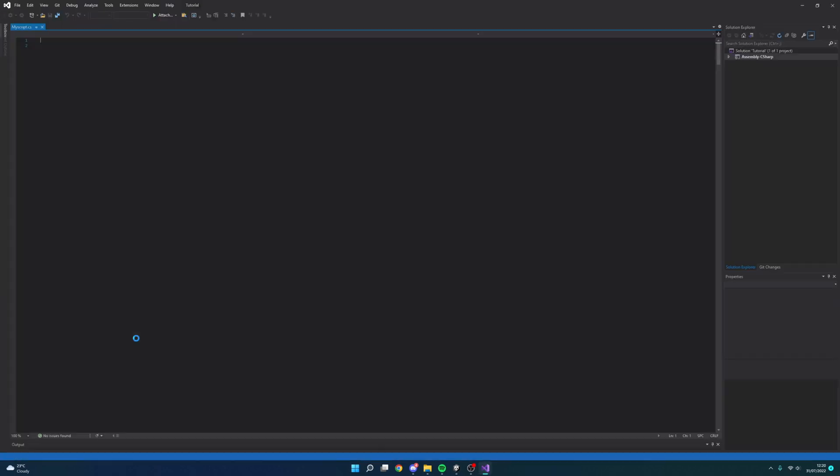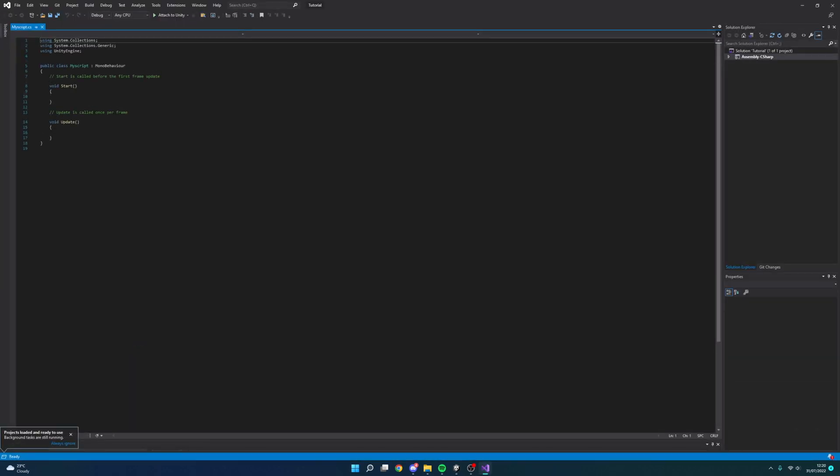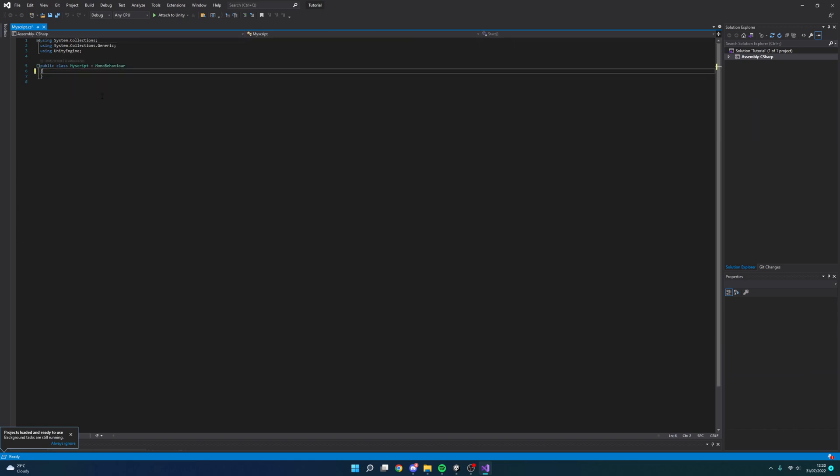So I'm going to open this script and let's have a look. We've got a start and an update function, I don't need these. Now your script may have various different things, that's fine, leave all that, we're not going to touch anything.